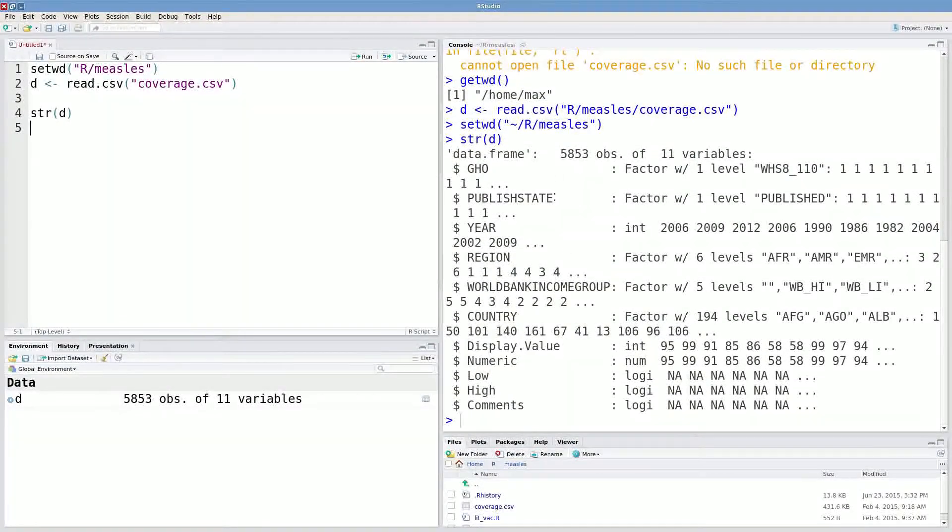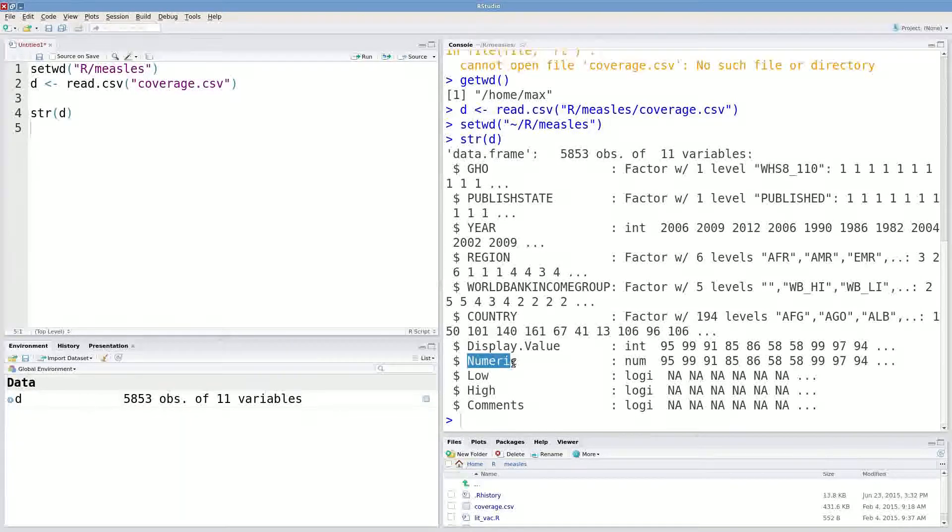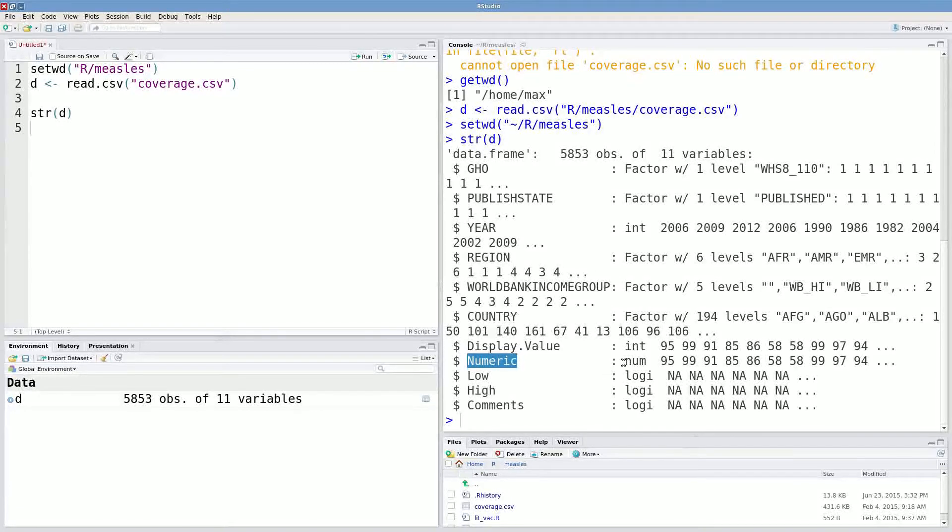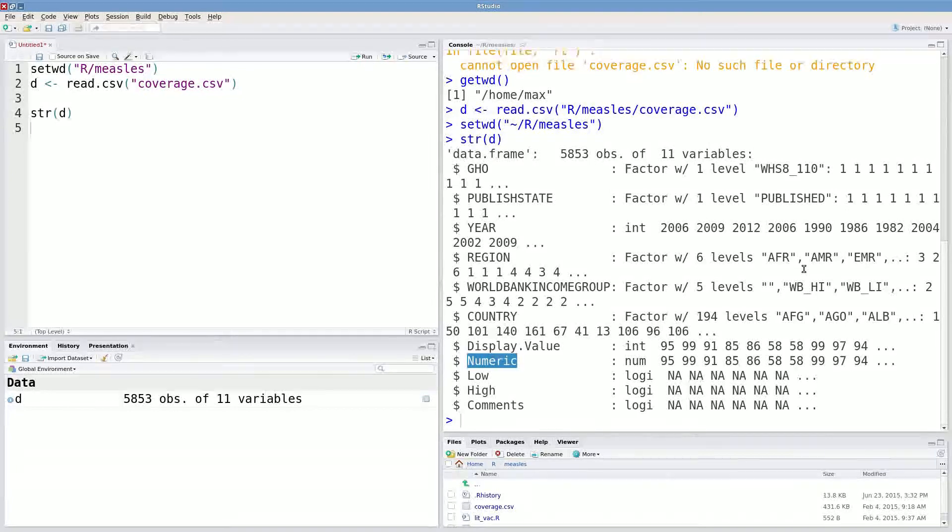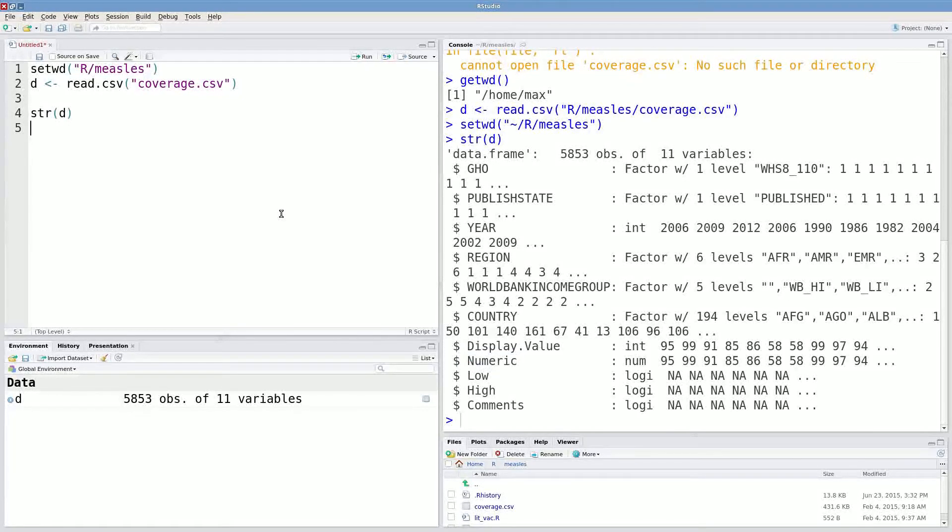And what I want to start by doing is making a histogram of this column here, Numeric. This is the percentage of individuals that are vaccinated for a bunch of different countries. We've also got other data on region, year, World Bank Income Group, and so on. Let's start with that histogram.